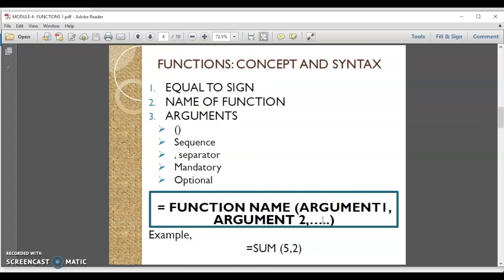To use any function we should be familiar with the structure or the syntax of that function. Functions, just like formulas, will always begin with an equal to sign. After the equal to sign you will put the name of the function. Then you will enter the arguments of the function, and these arguments will be put in a pair of circular brackets.